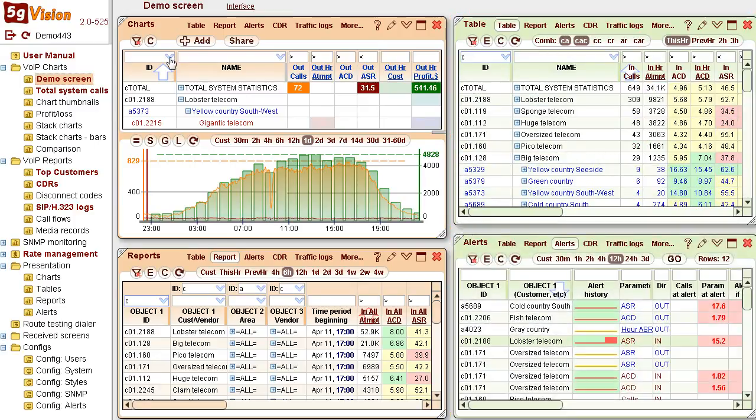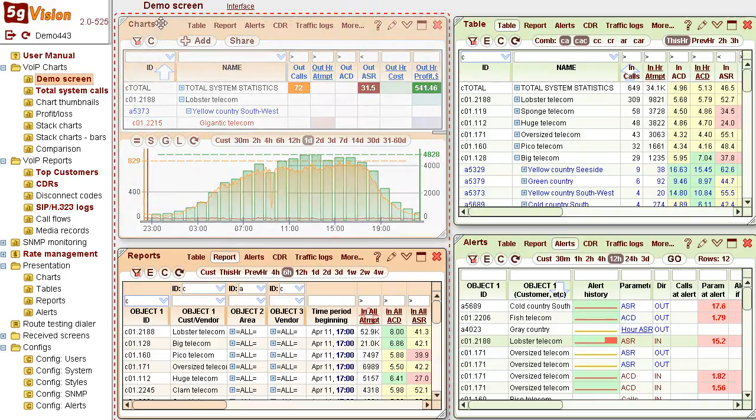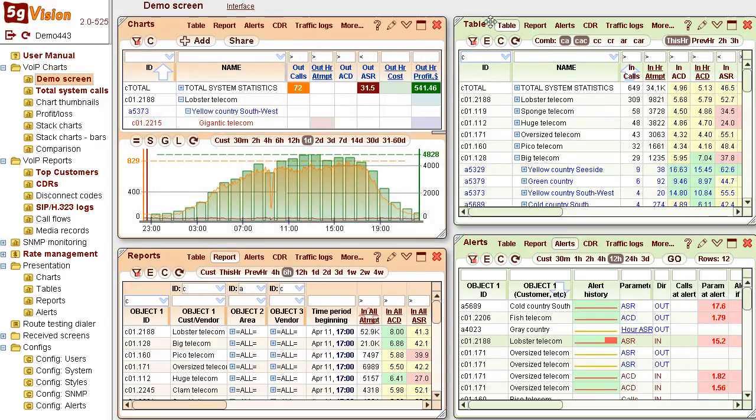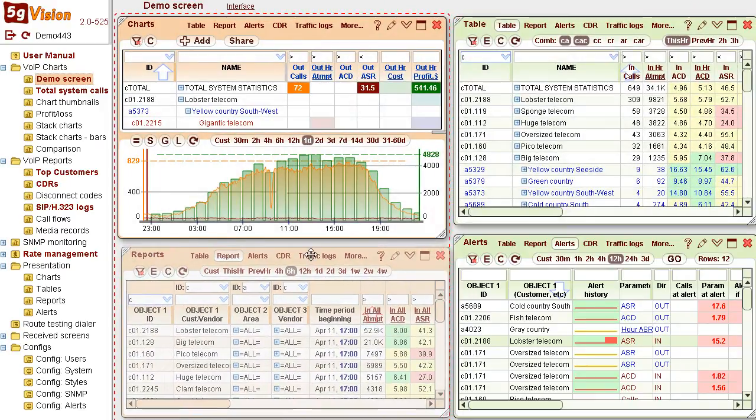This screen consists of four different modules: Charts, Current Statistics, Reports, and Alerts.